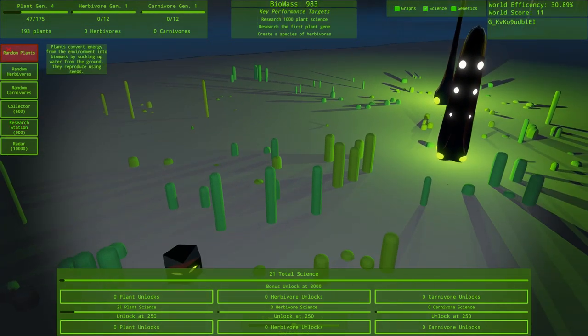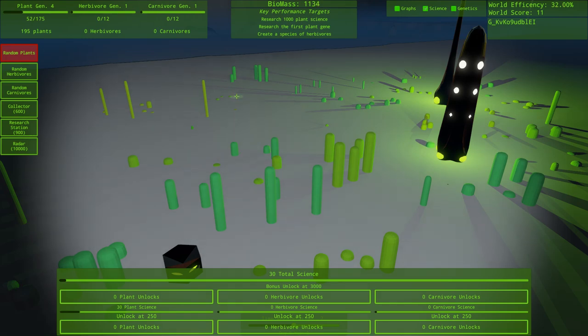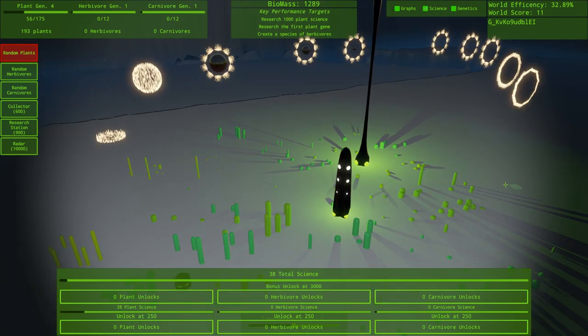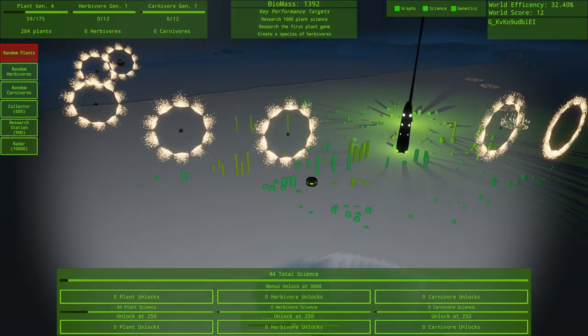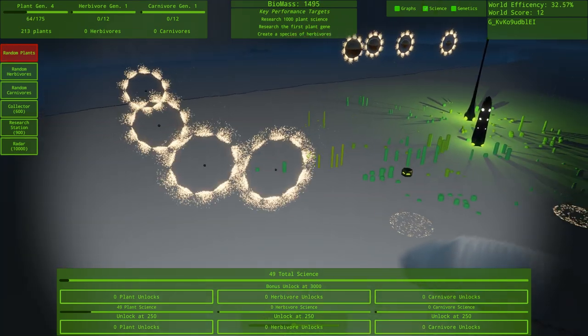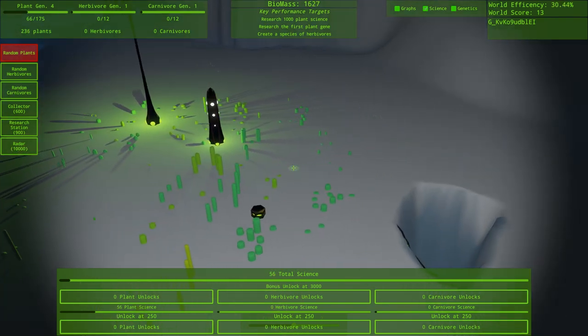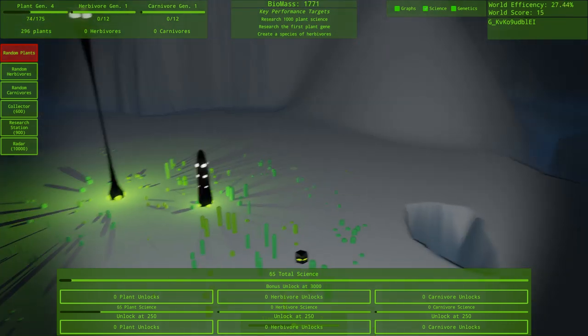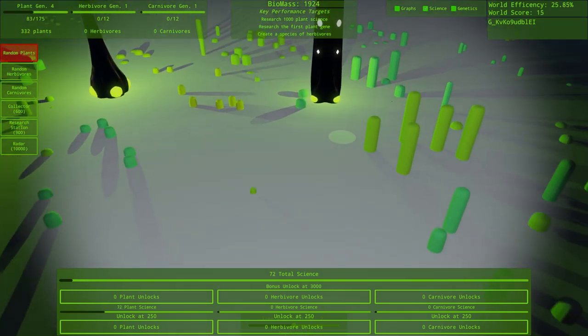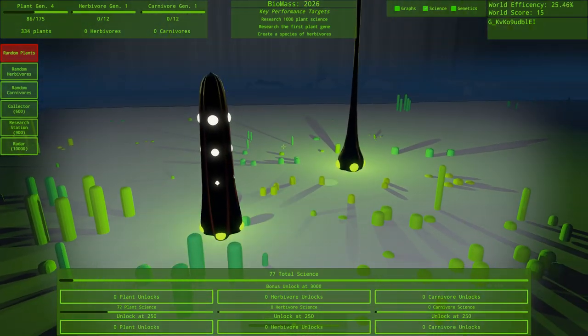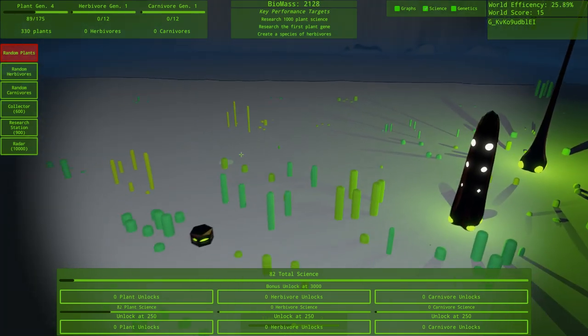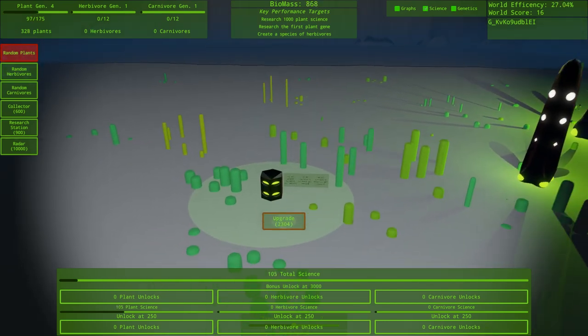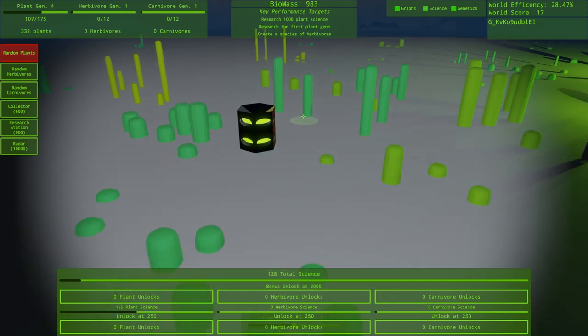We've got plants. We need to get research science. We also need to research the first plant gene. We can go to science, we can unlock some genes once we get some science in here. So we've got enough for a research station. Let's go ahead and build this guy. It's been a long time since I've played this game. I keep saying this, but it's a weird one. But it is interesting. So there is a research station doing its research thing. As long as things are around here, we'll get some science coming in. We get 0.7 science per second.